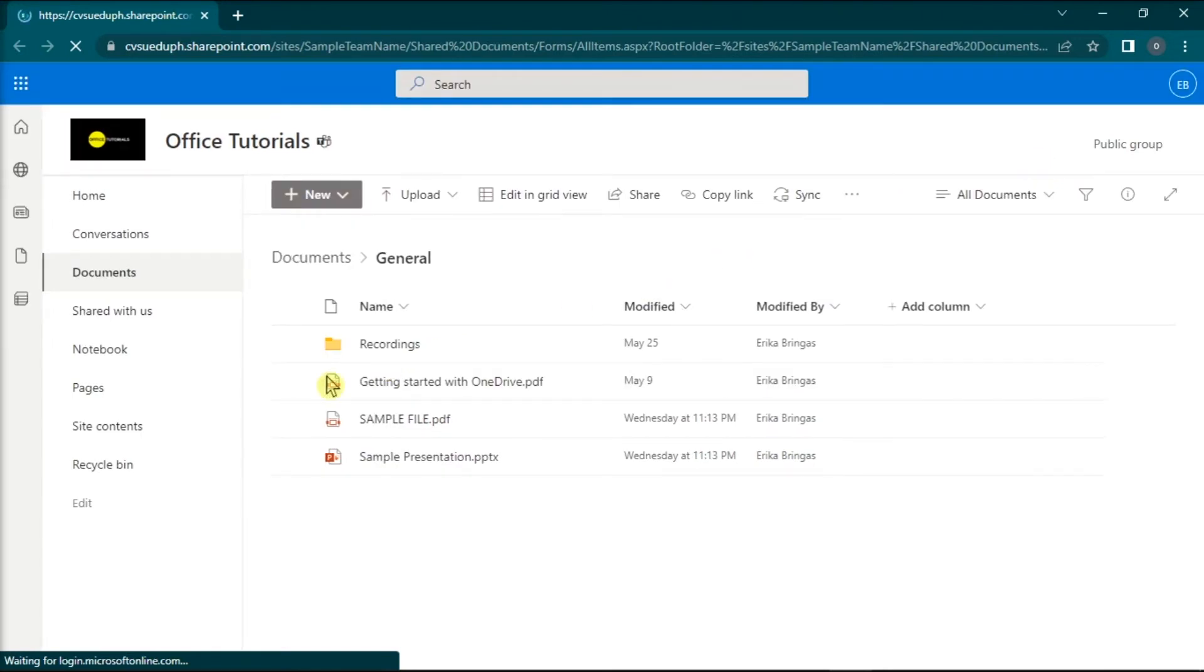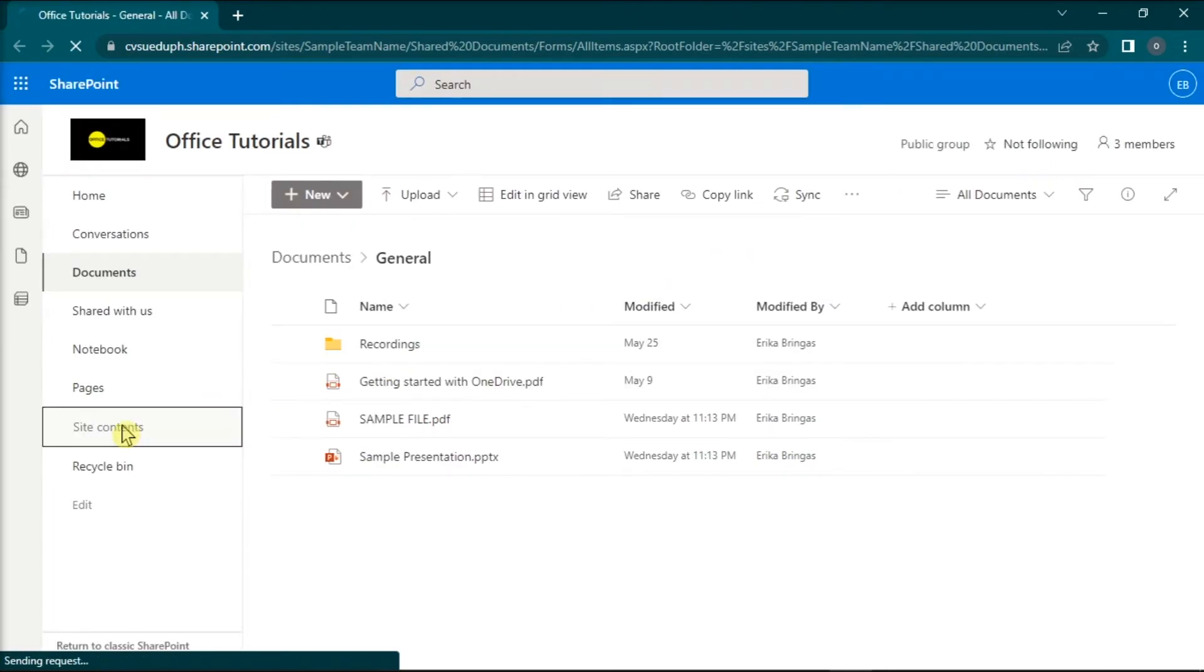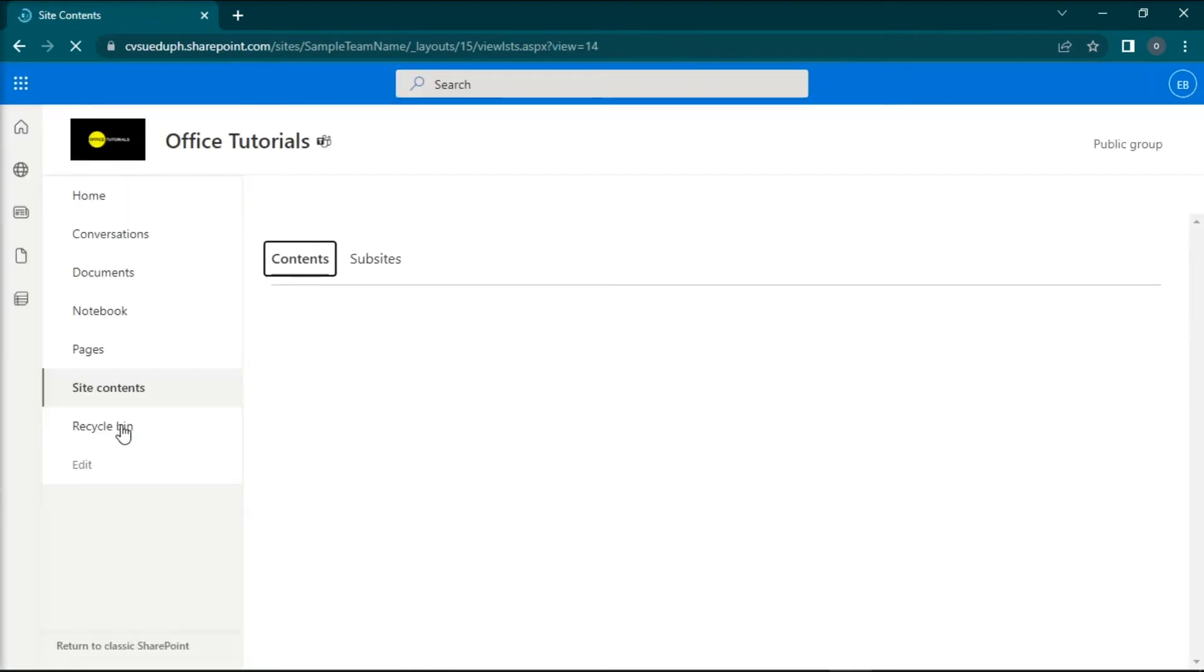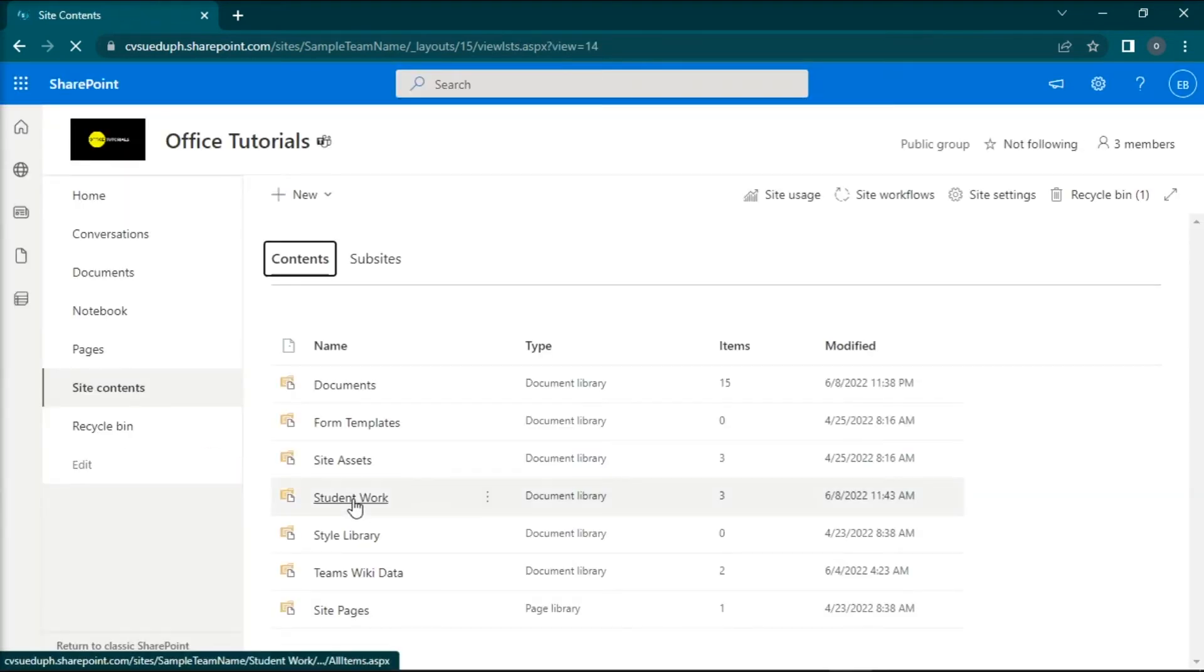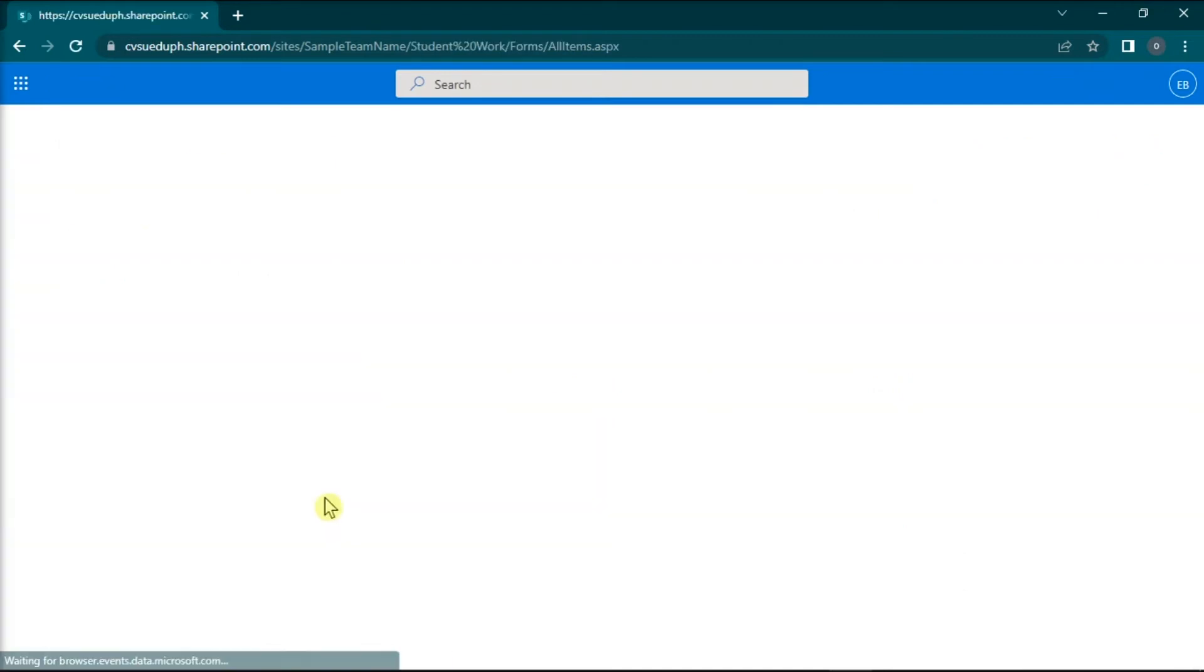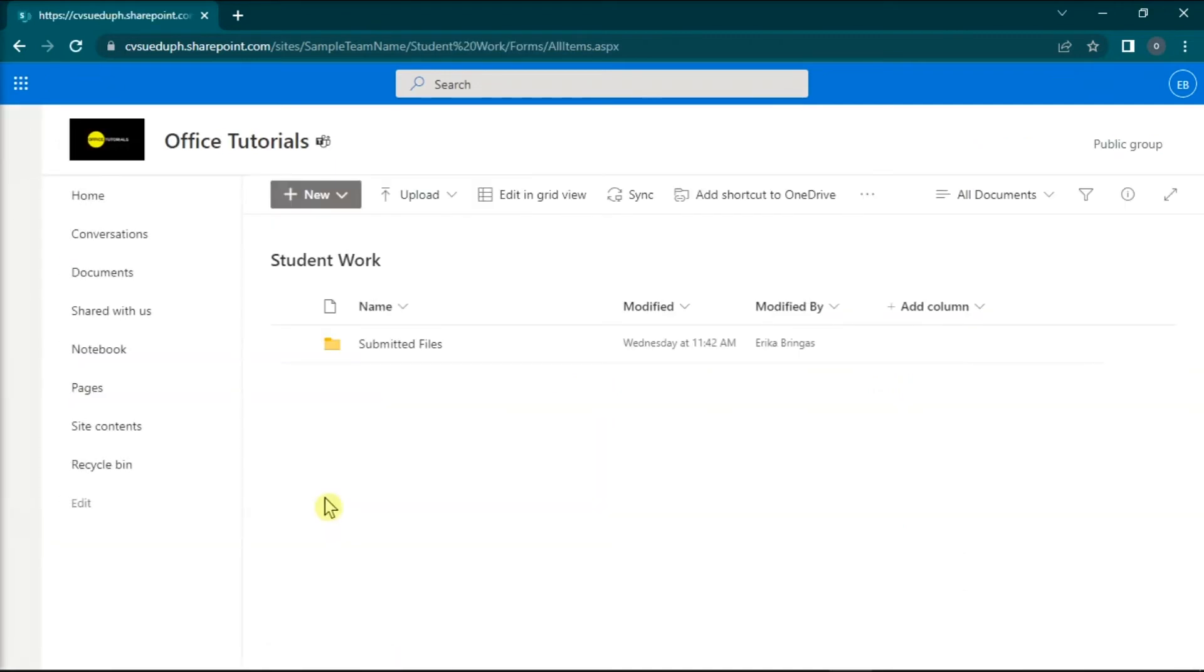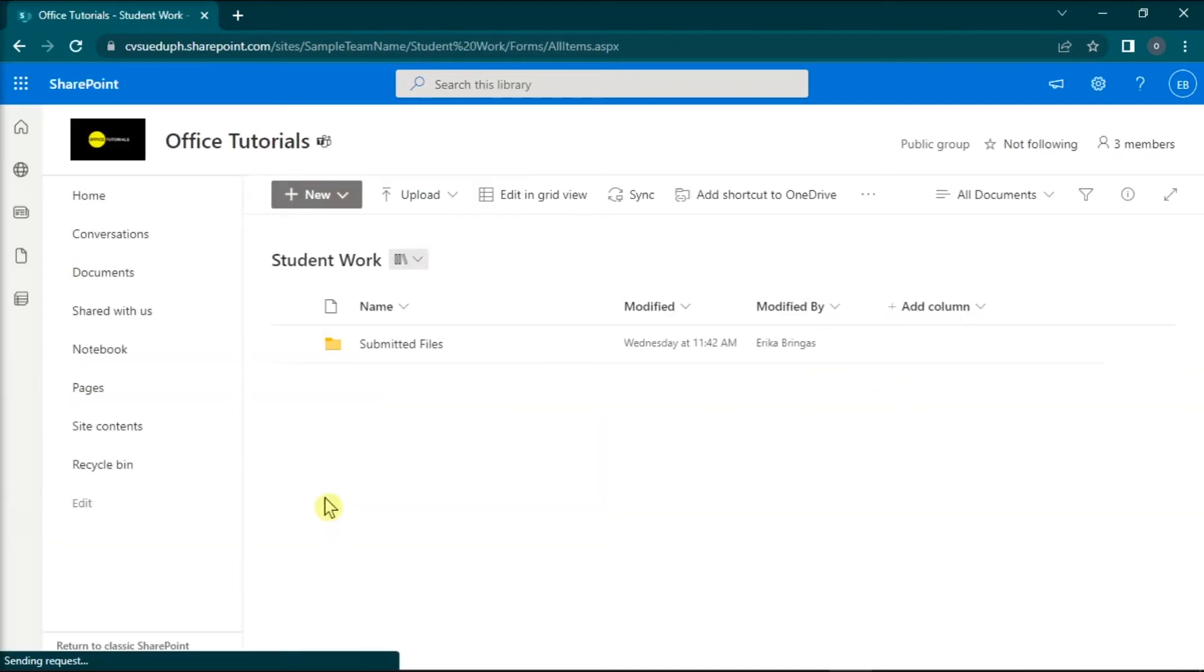In the SharePoint website, click on Site Contents from the left, choose the folder Student Work, and then select Submitted Files.